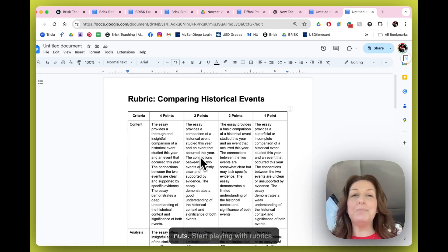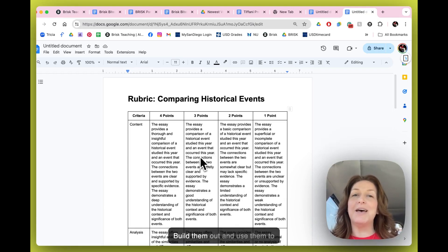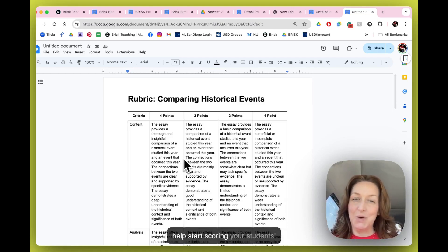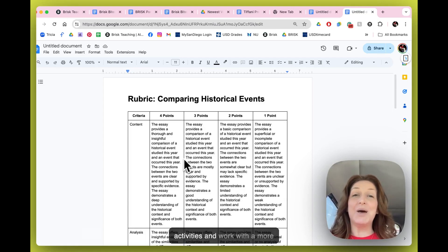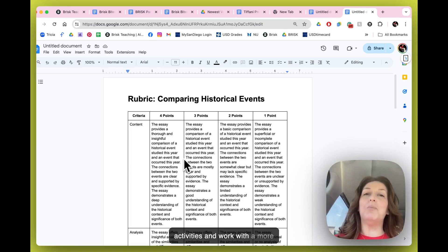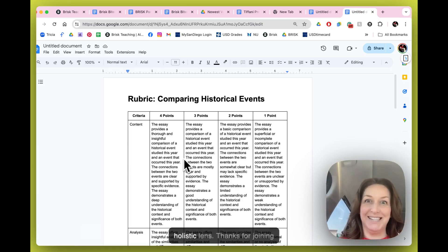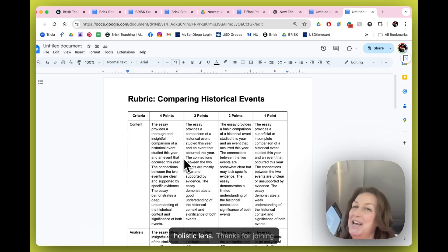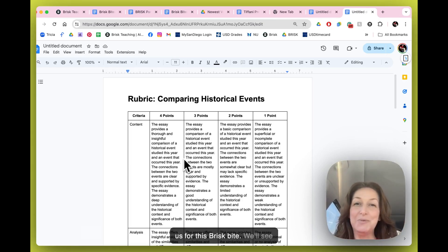So here's a rubric for you. You've just generated your first rubric. Go to town, go nuts, start playing with rubrics, build them out, and use them to help start scoring your students' activities and work with a more holistic lens. Thanks for joining us for this Brisk Bite. We'll see you again for another one soon.